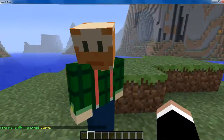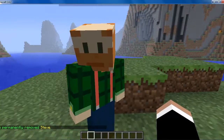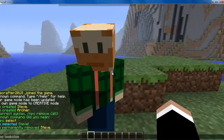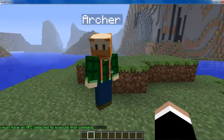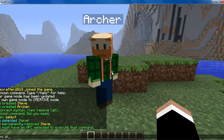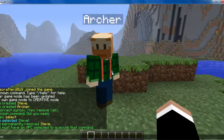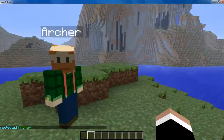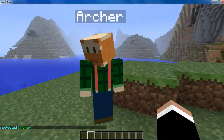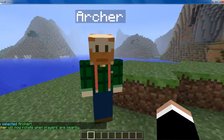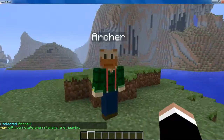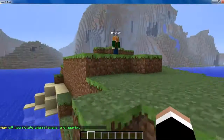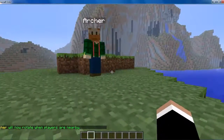So now that we are working with Archer, another command is /npc look close. Whenever you are working with NPCs, you have to have that NPC selected. So now we can do /npc look close, and whenever you go near him within a certain radius, he will look at you. But when I am out of his radius and get back into it, he will look at me.